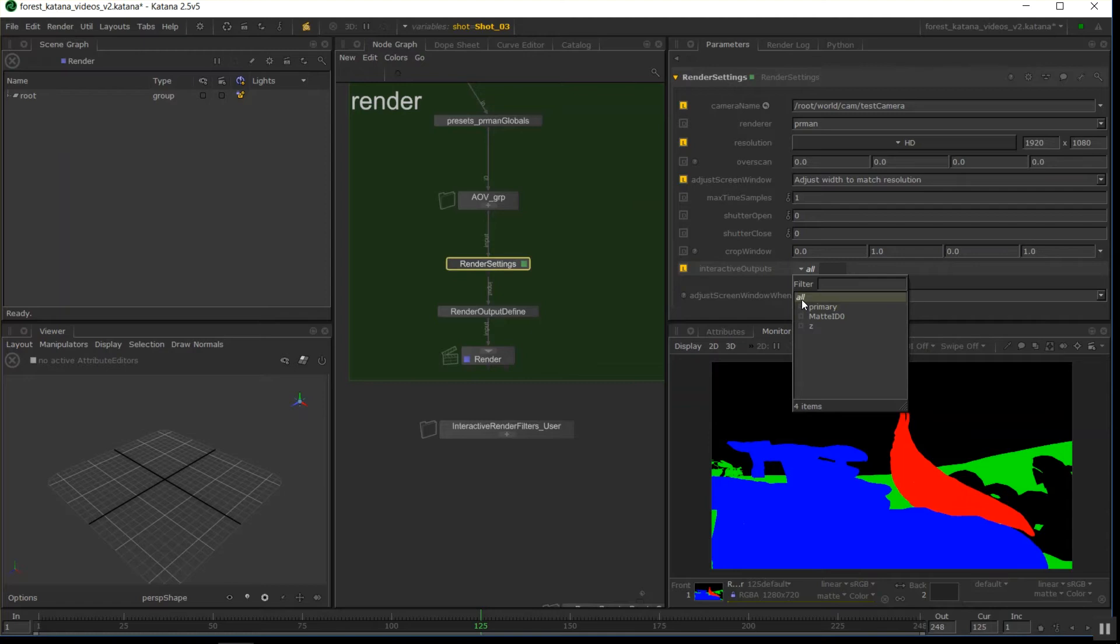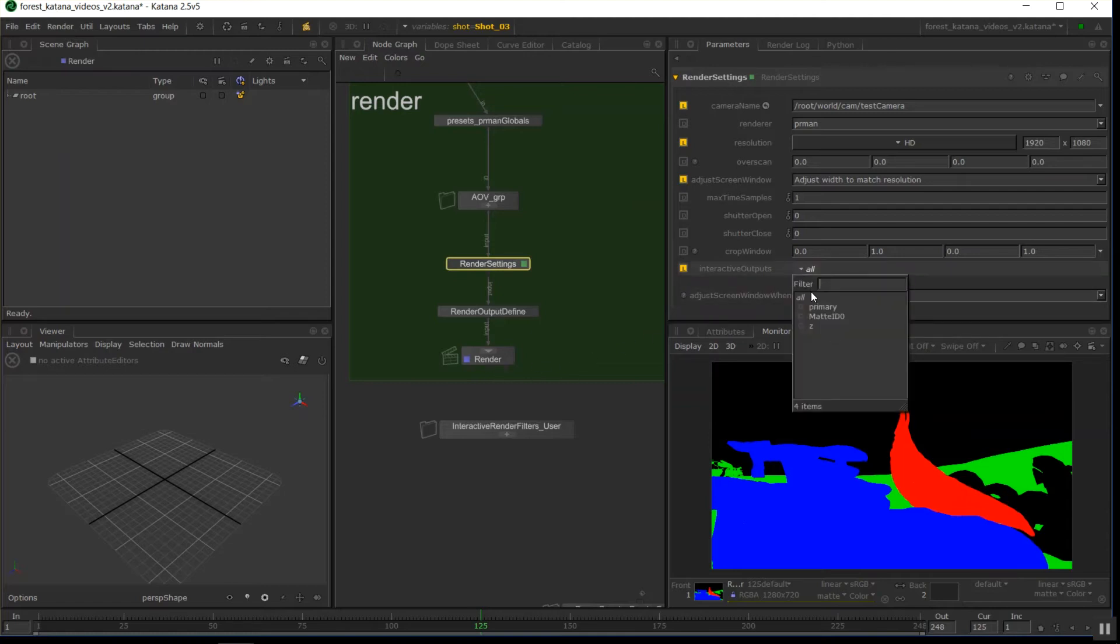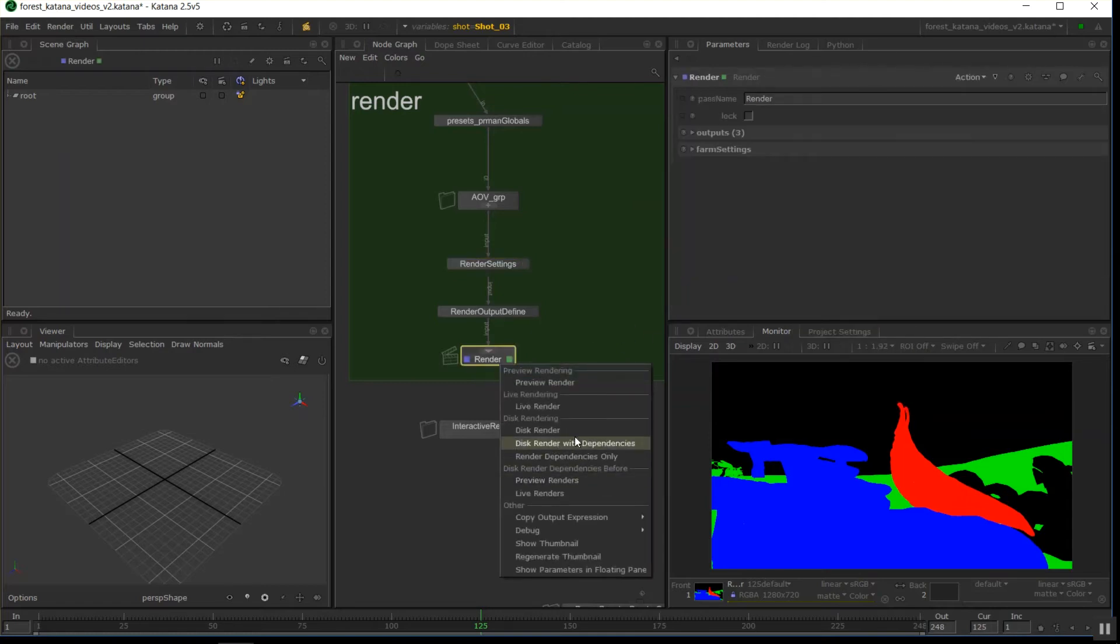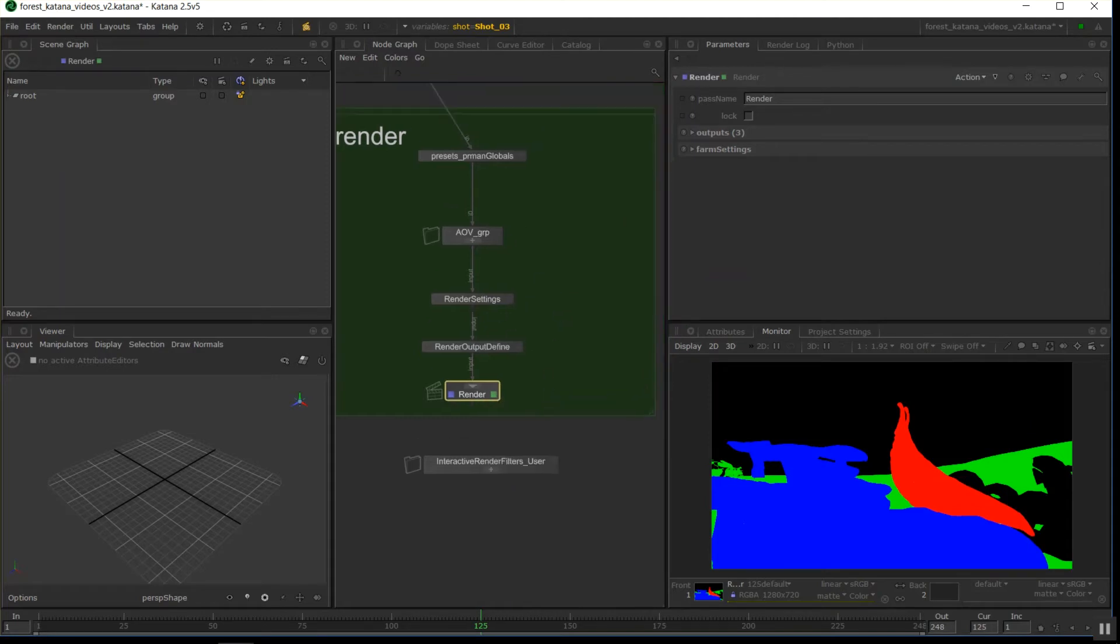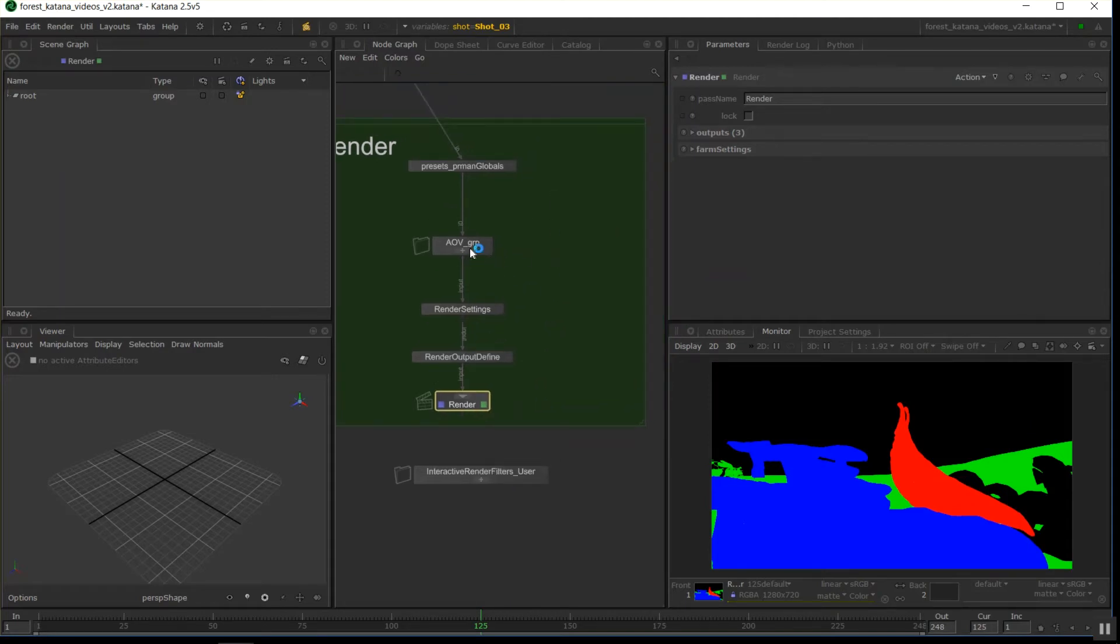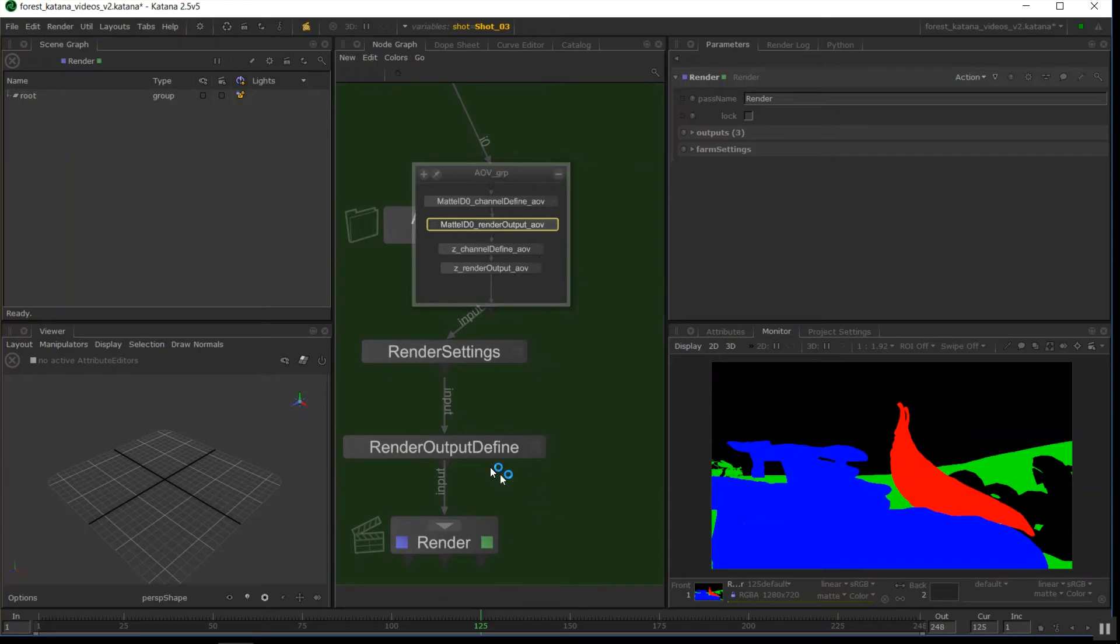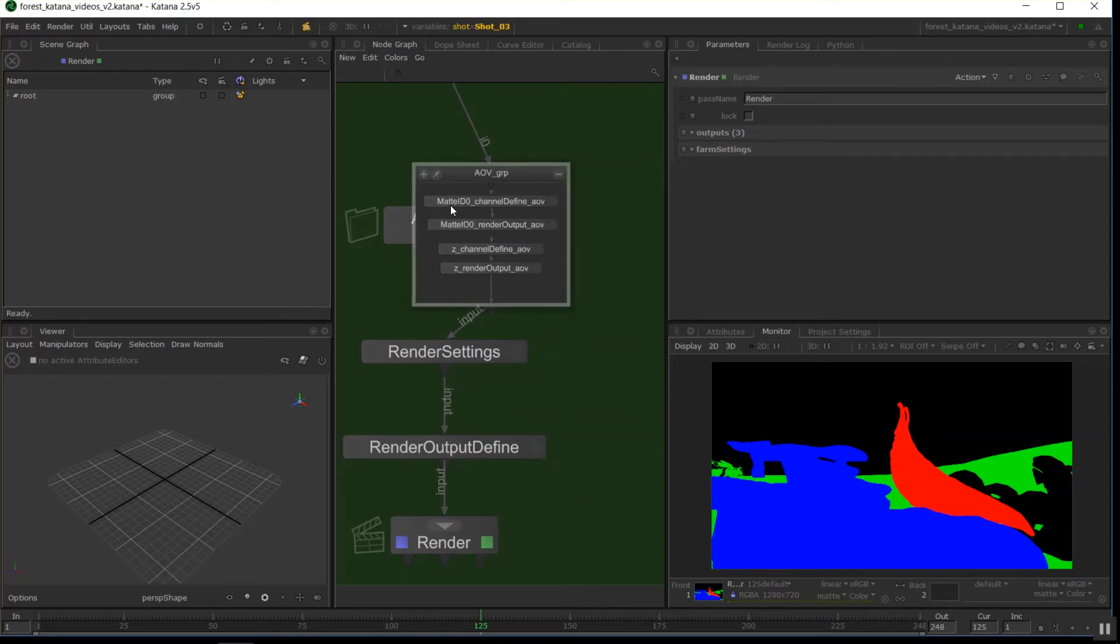And then I can do a disk render, and it will save out for every render output define I'll have. I'll have an image sequence on disk, and everything works. So that's a mat ID pass for use in RenderMan. But you'll find this, as I've said a few times, you'll find it similar in different applications as well.